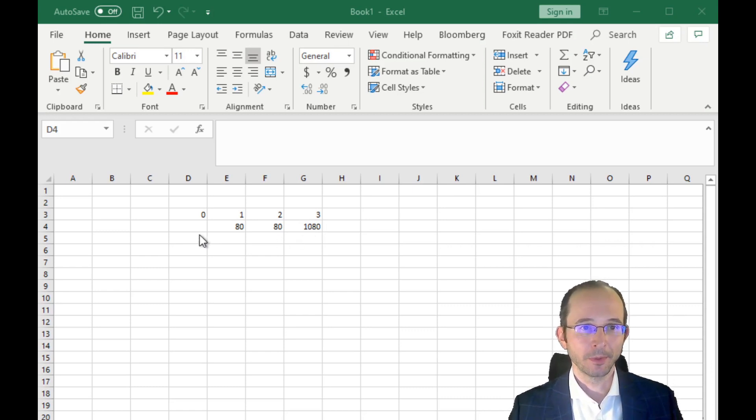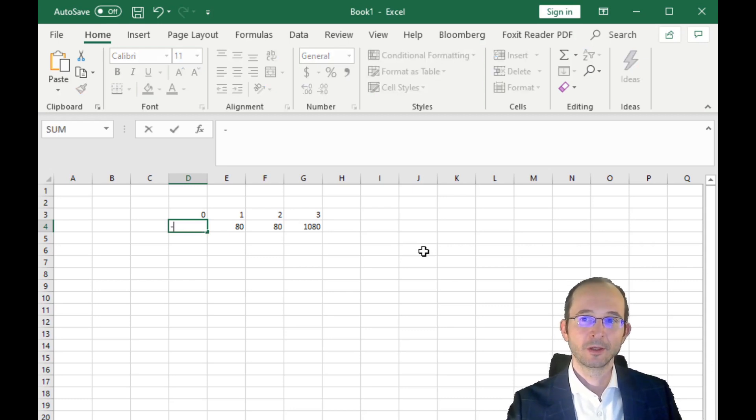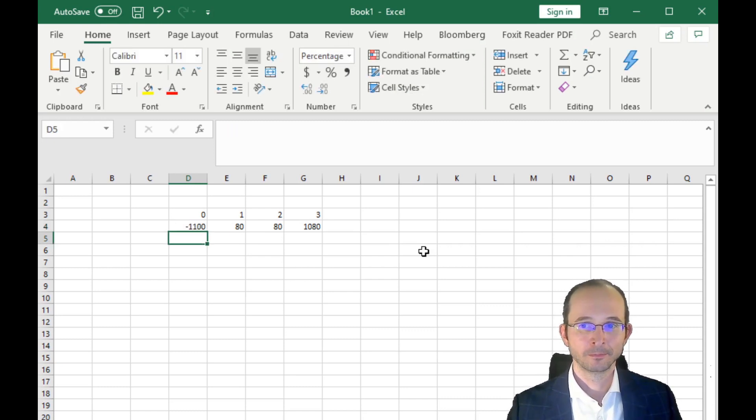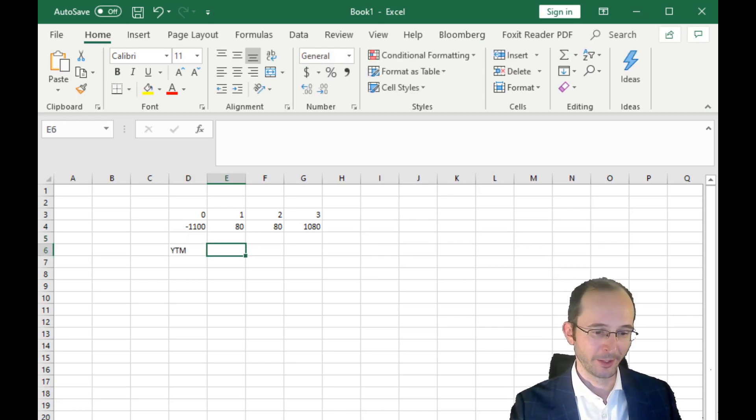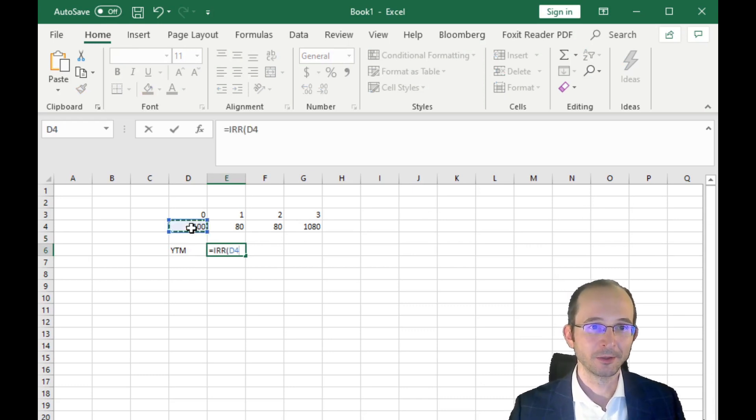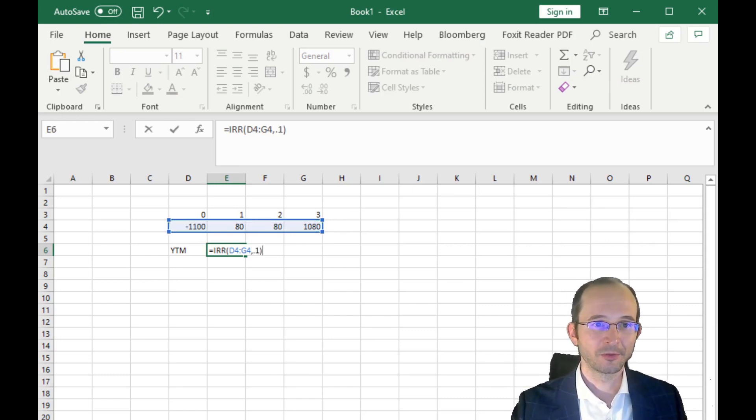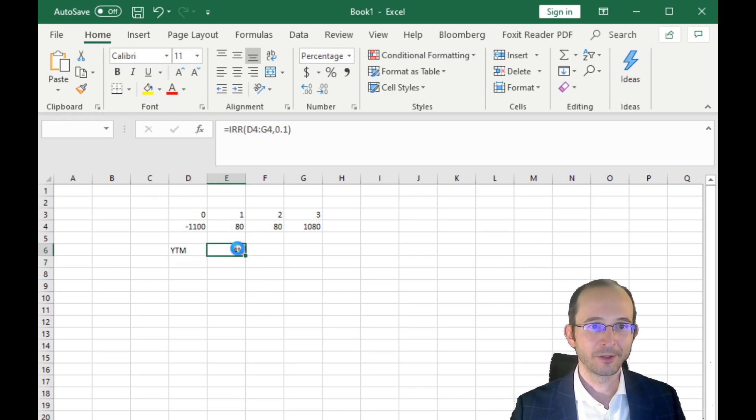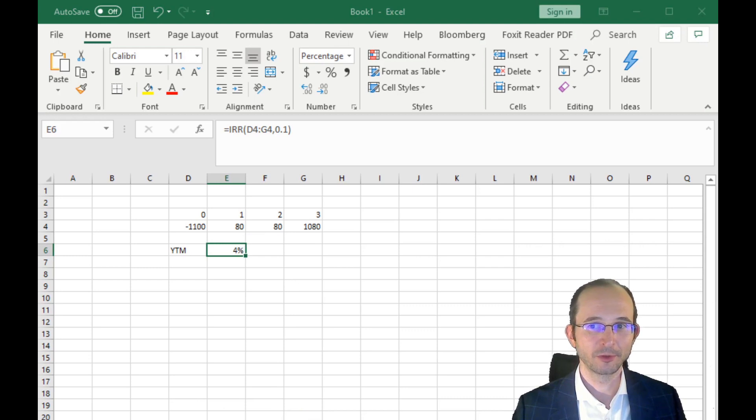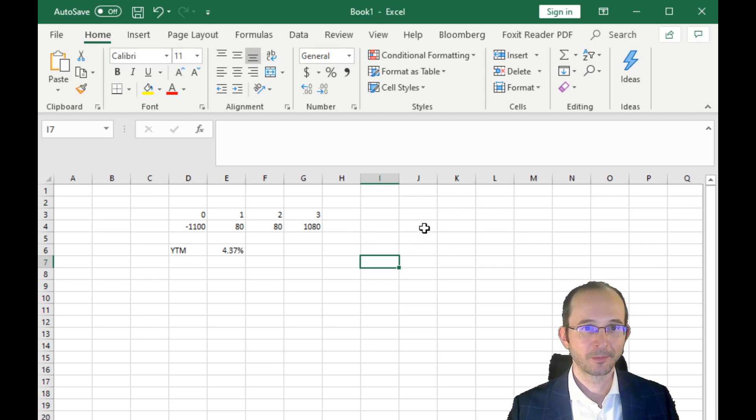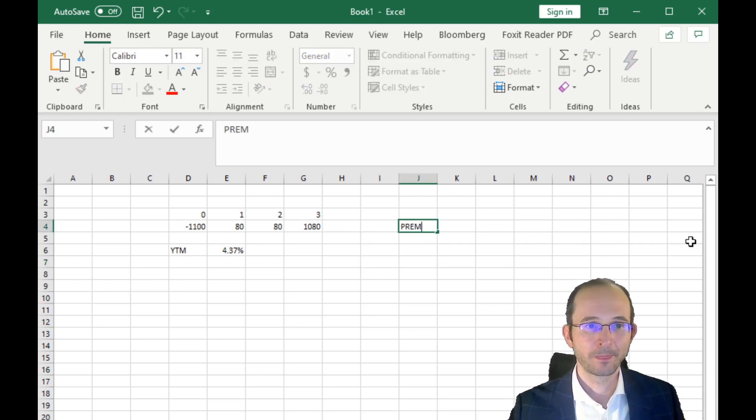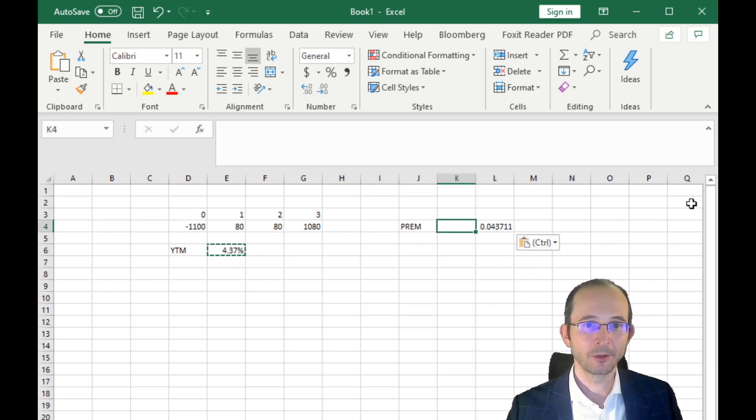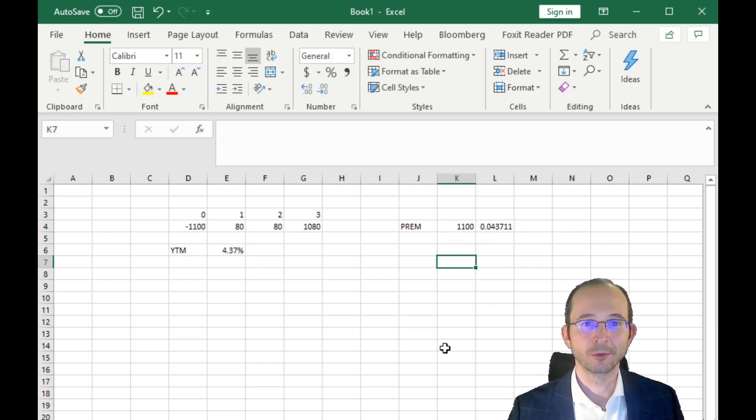So let's start with the premium bond. Remember, for that one, we pay a price of $1,100. Well, what is the yield to maturity? Remember, that is going to be the IRR of this series of returns. We'll put in our usual guess of 10%, and it looks like 4.35%, but if we expand this out a bit, let's give it two decimal places of precision—4.37%. So for the premium bond with a price of $1,100, the yield is 4.37%.